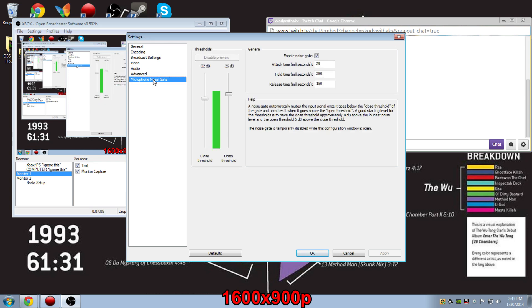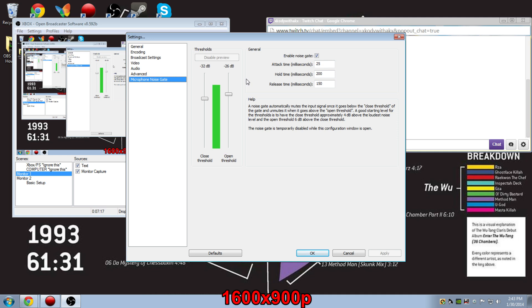Now microphone noise gate, this is actually probably one of the most convenient features here. Because if you don't have this enabled, you'll get like an annoying background noise, say people yelling in the background, or just a really annoying hiss from like a fan in your room. So if you want to save your listeners from having to hear that, you want to make sure that you enable your noise gate.